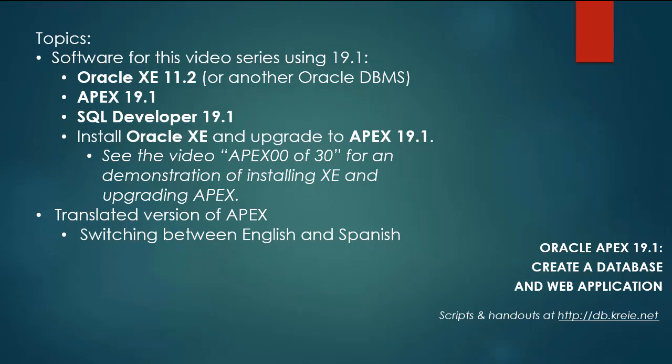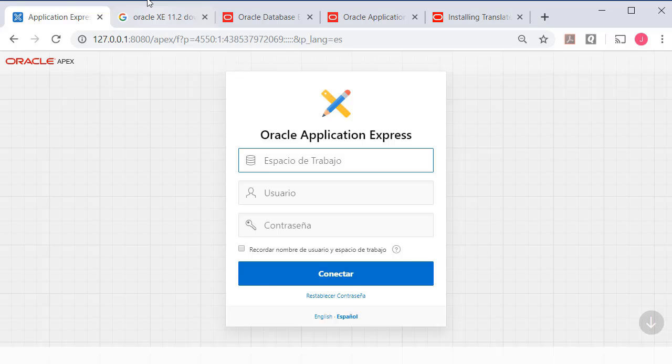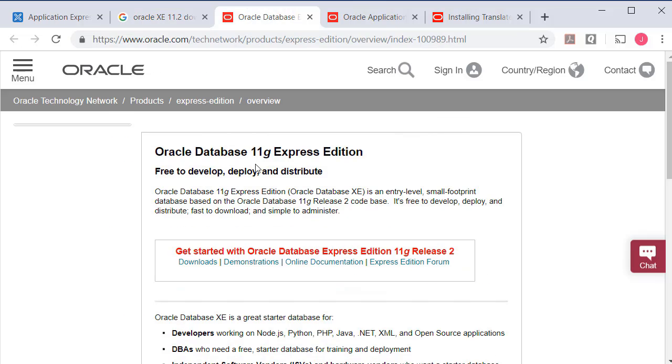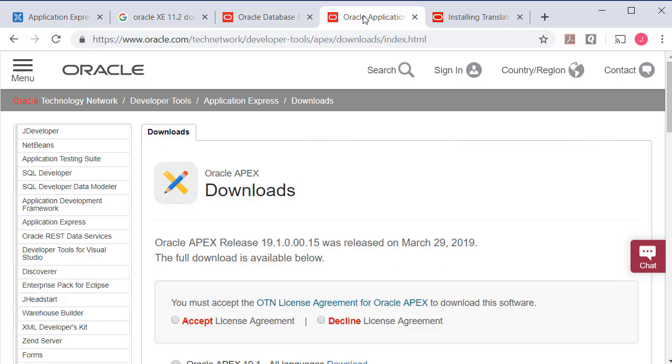So if you want to work along you can download and install Oracle XE 11.2 or you can use the most current version which I do not have installed. You can download Oracle Apex 19.1 and go through the steps of upgrading to that.